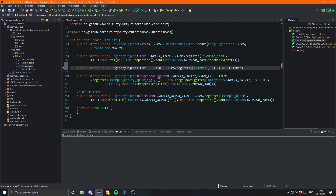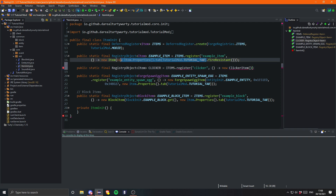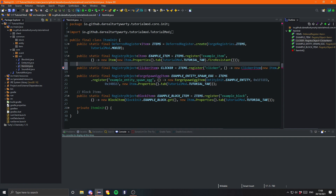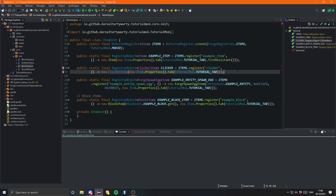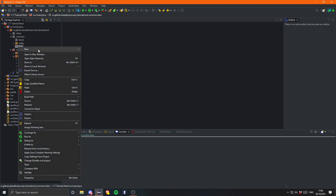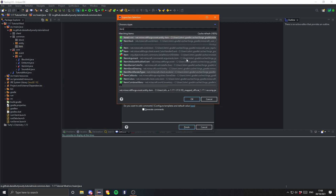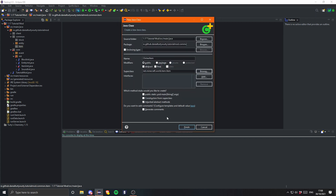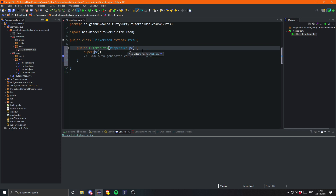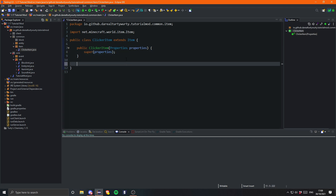I'm going to call this 'clicker' — it doesn't really make much sense but I don't want to give it a stupid name. That will be equal to Items.register and I'll call this 'clicker'. Then that would be a supplier of a new ClickerItem class. The class will take in the properties like normal. Let's go into our common package, create a 'clicker item' package, create our ClickerItem, and this is going to extend Item. Add the constructor, rename the parameter to 'properties', and get rid of the TODO.